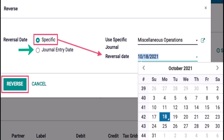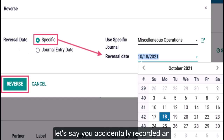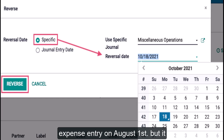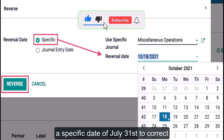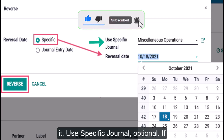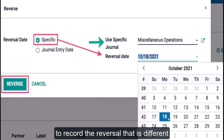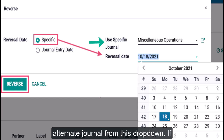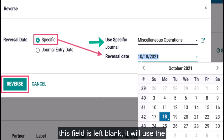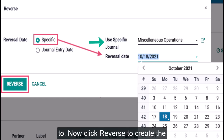The second date option is Journal Entry Date, where the reversal will be posted on the original entry date. For example, if you accidentally recorded an expense entry on August 1st but it should have been in July, you can select a specific date of July 31st to correct it. You can also optionally use a specific journal — if you'd like to record the reversal in a different journal from the one the entry was originally posted to, select an alternate journal from the drop-down. If left blank, it will use the original journal. Now click Reverse to create the reversal entry.